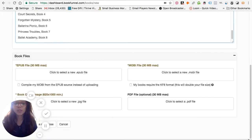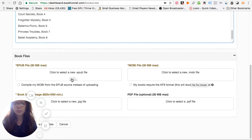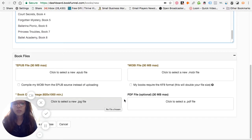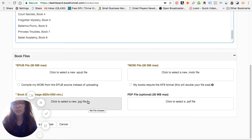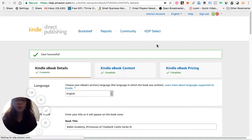The next three things you need to do are upload the MOBI version for Kindle, the EPUB version for all other e-readers, and the book file for the PDF version. The last thing you need to do is put in the cover of your book.